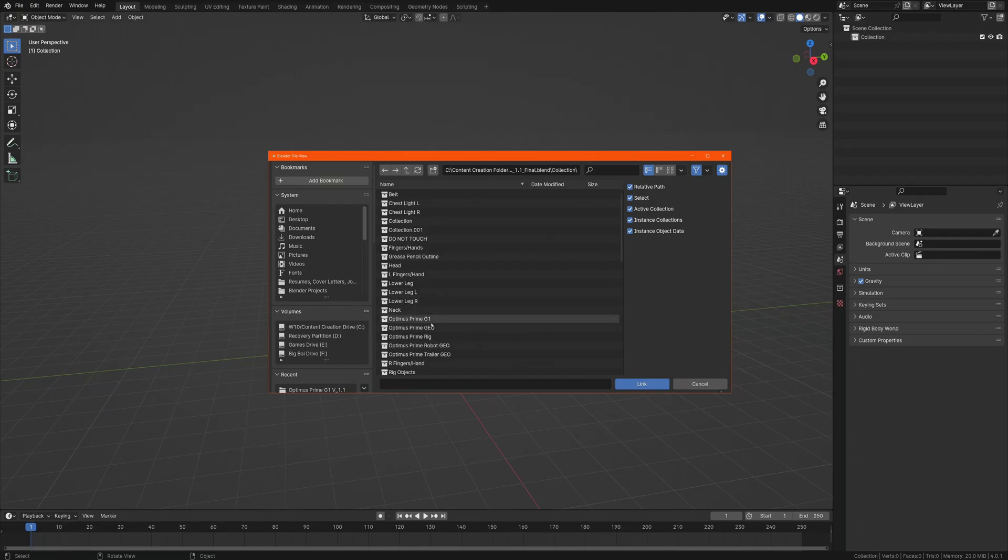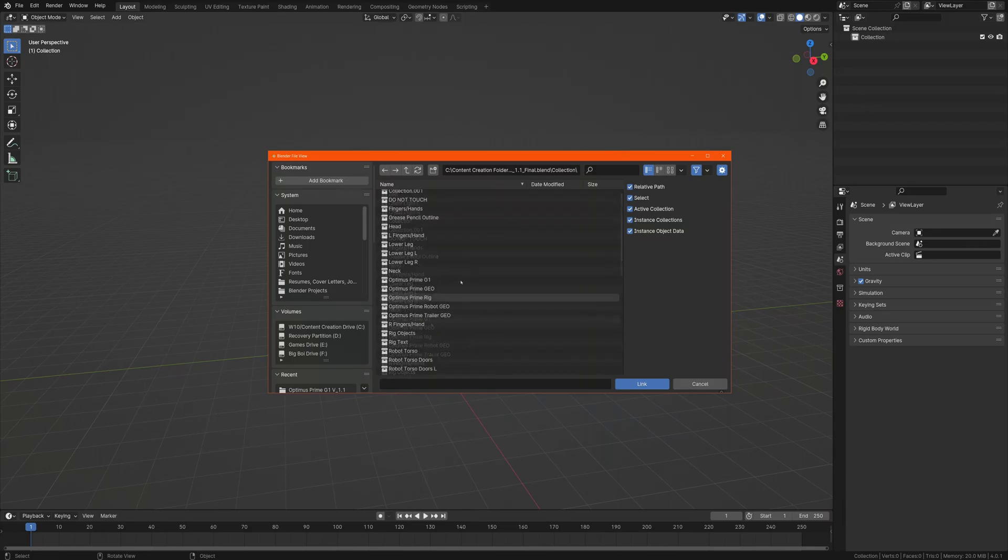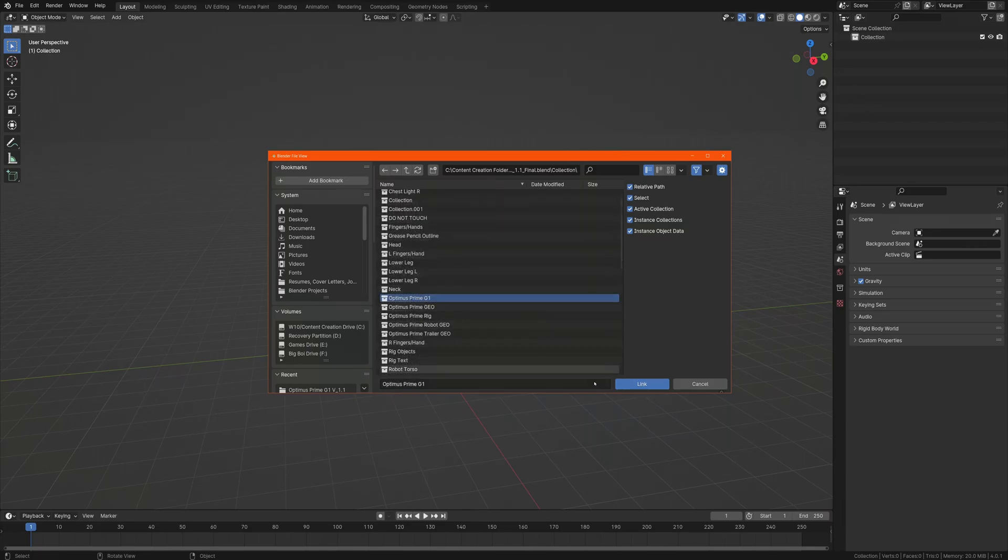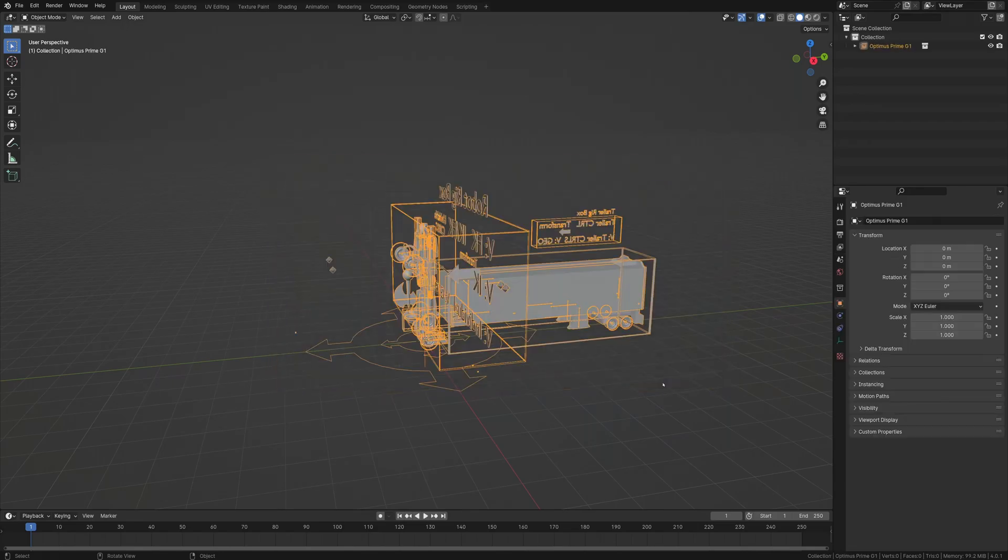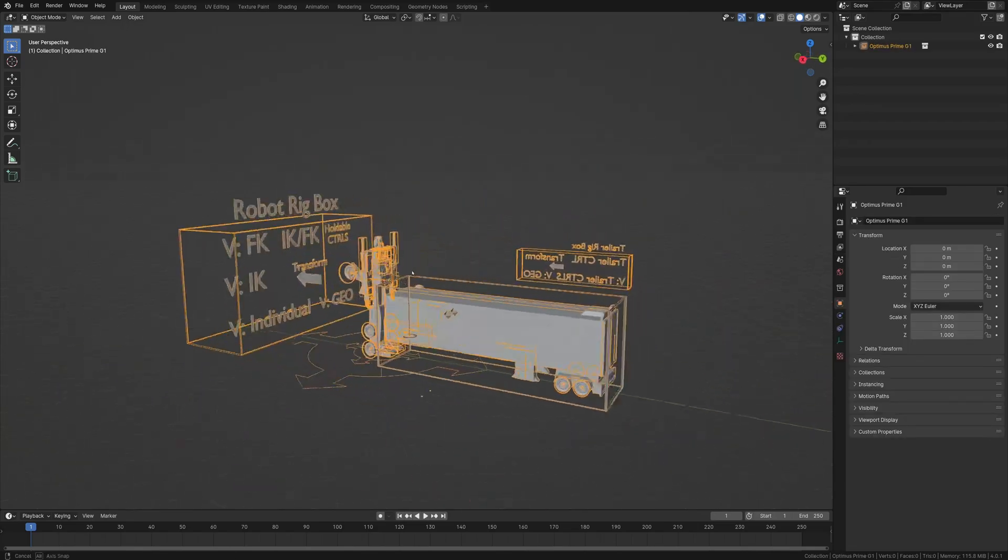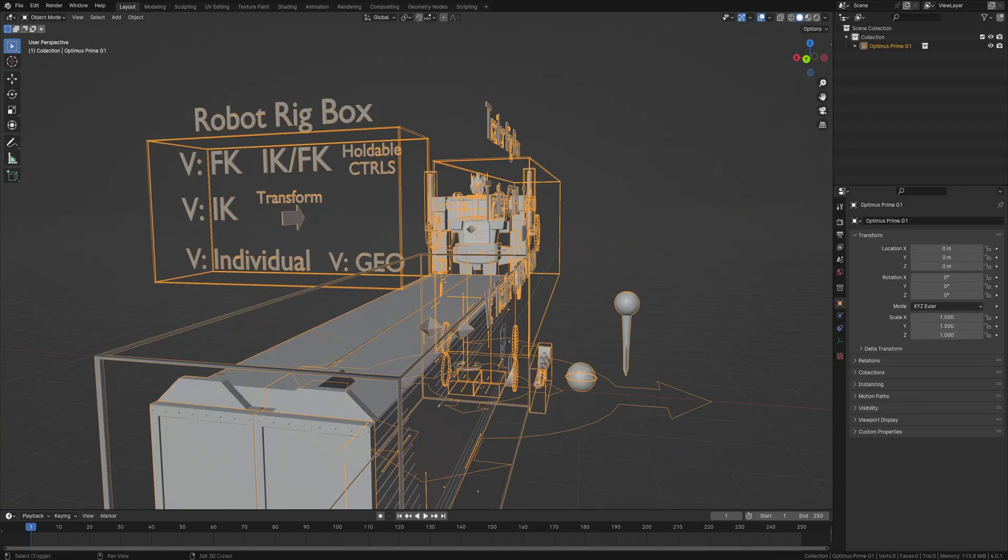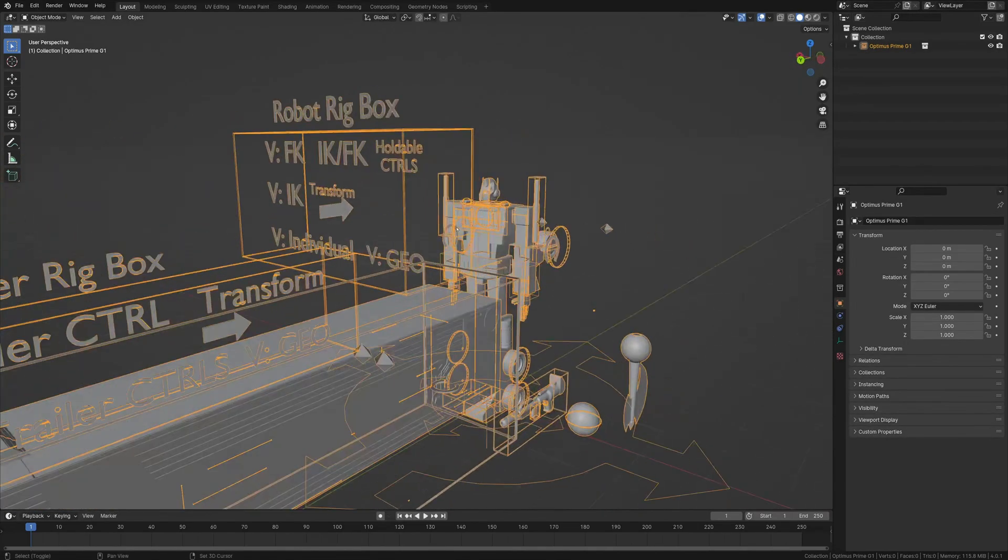When you're doing this, make sure the file you want to link is in a collection. I have an overall one, which is this Altus Prime G1. I'm going to hit Link, and it looks like everything has made it through.